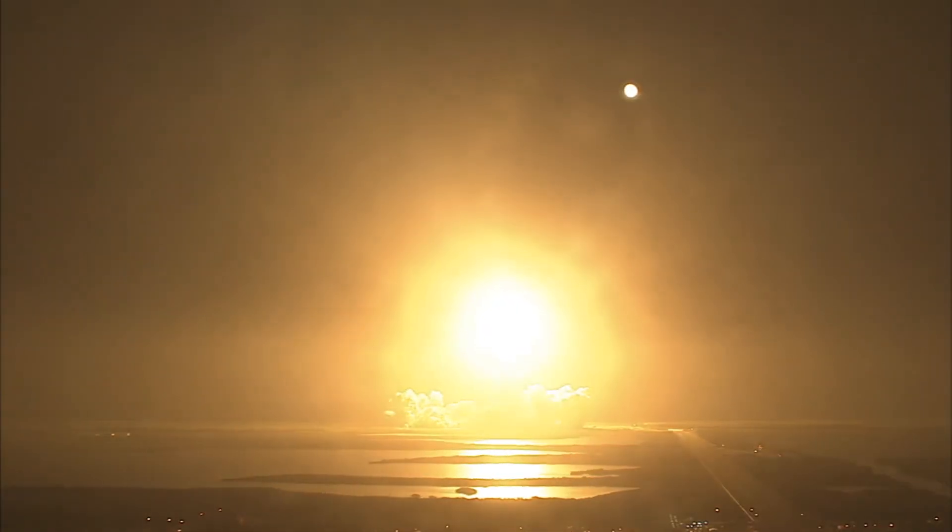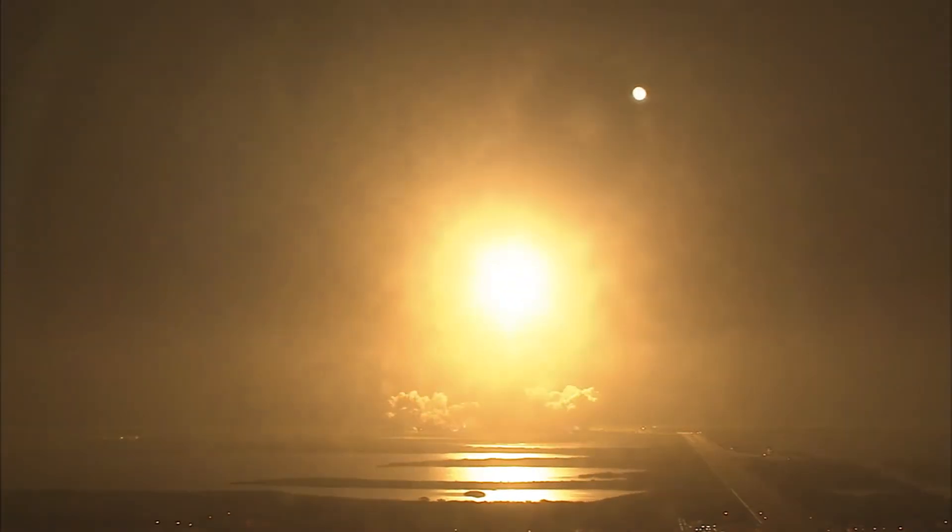Houston now controlling. Houston Endeavour roll program. Roger roll Endeavour. Commander Chris Ferguson confirming Endeavour is rolling on course for a rendezvous with the International Space Station.